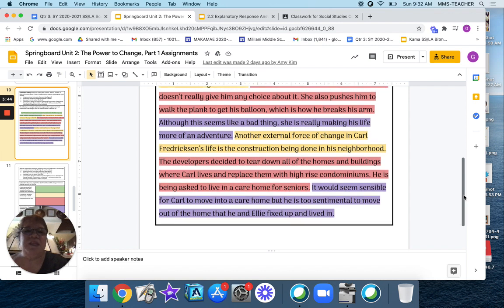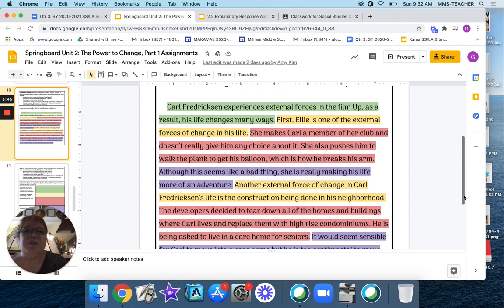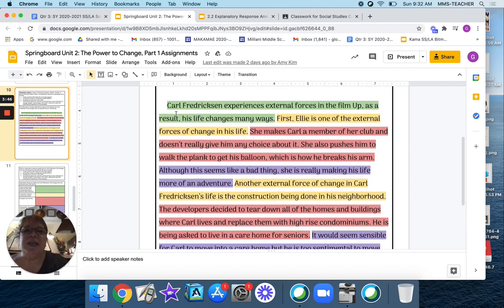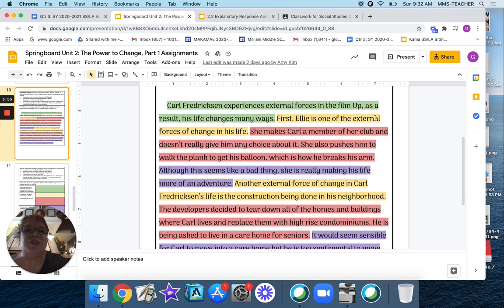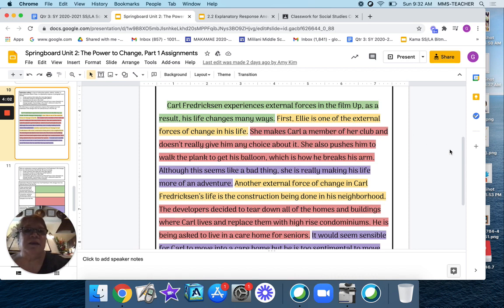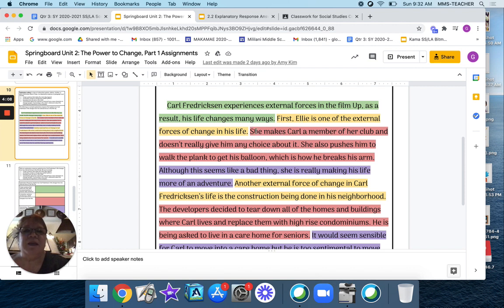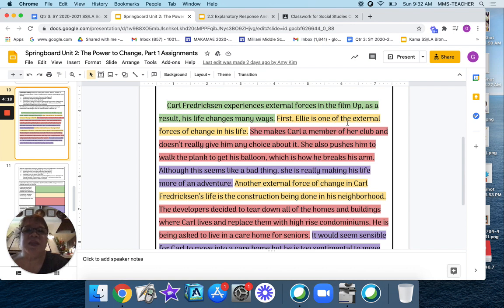Okay, so if you look back again, this is the topic sentence in green. Okay, then the yellow is the first transitional sentence talking about the first transition and what they're going to show as an example of reflecting for the topic. Now the red is the examples based on this first transition. Okay, the example showing how Ellie is one of the external forces of change.